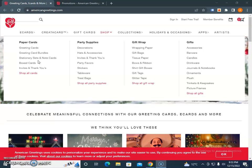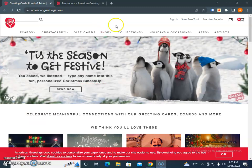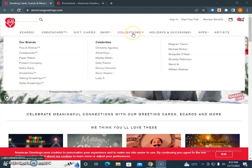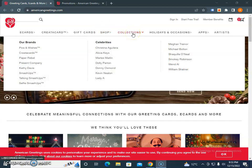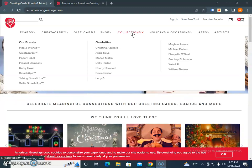For wrapping paper, tissue paper, bows and ribbons, gift boxes, gift tags, glitter tape, and much more. These are the things that you will get from their site. They have different brands like Crystal Card, Paper Rebel, Present Company, Kathy Davis, and others that offer smash-up and selfie smash-up cards.